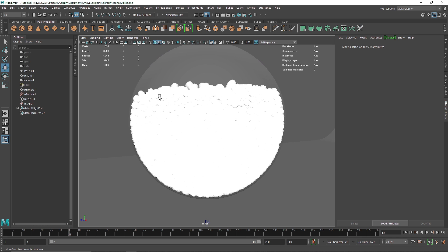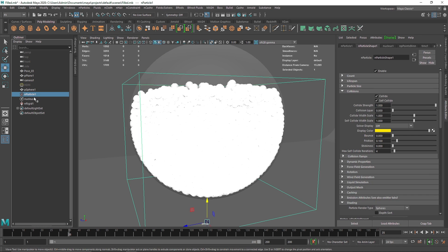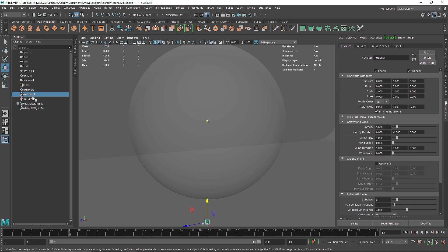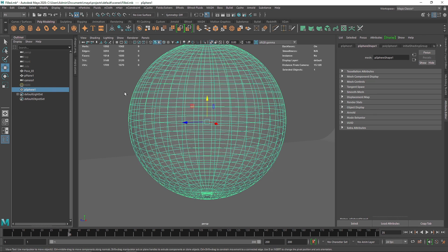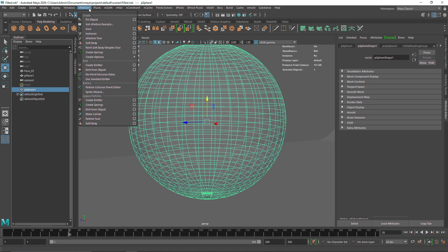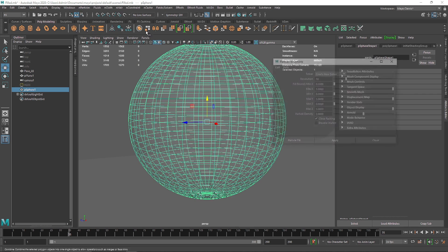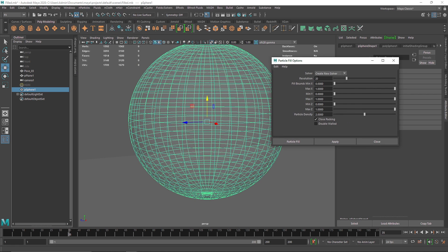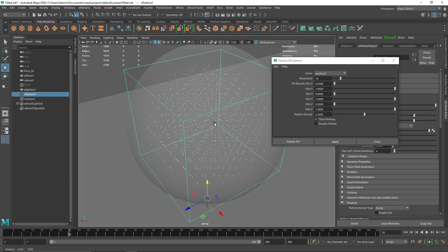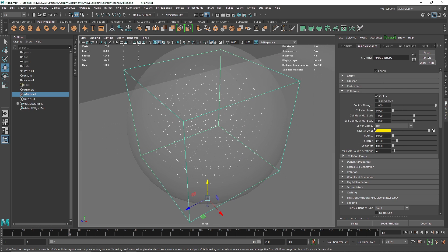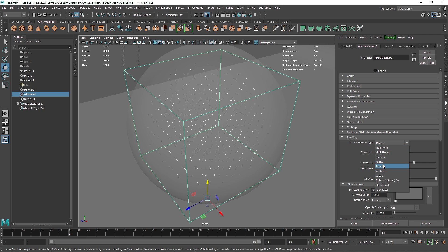So if you don't want this much dense particle, what you can do is get rid of particles. I'm going to select this again, go to nParticles fill object and I'm going to decrease the resolution to somewhere like 10 and particle fill. And here now you'll notice that we have less amount of spheres.